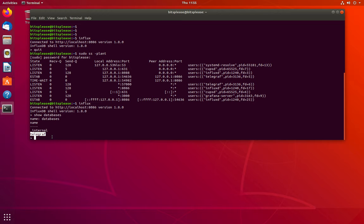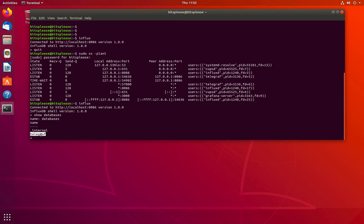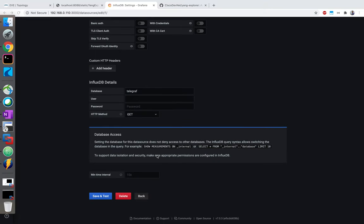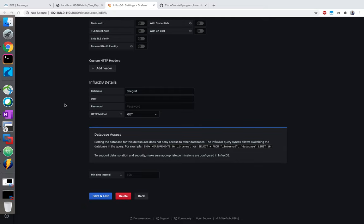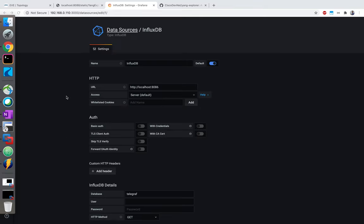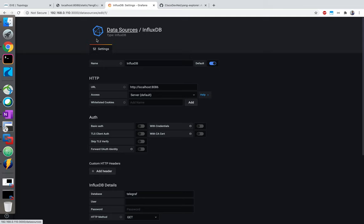In the database field, you'll have to mention the name of the database. Let me show you - if I go to InfluxDB CLI and do 'show databases', you can see the internal database is created by default. The other database is what got created when Telegraf was installed, based on the Cisco Telemetry MDT template - that's the database we'll actually be using.